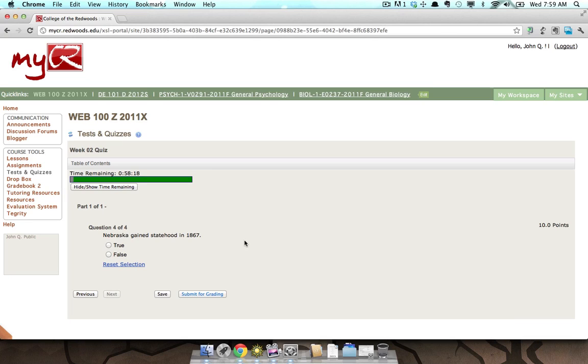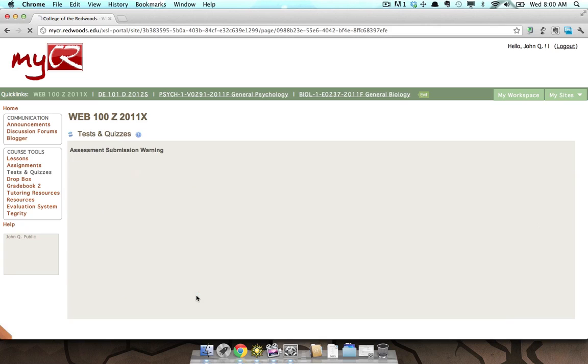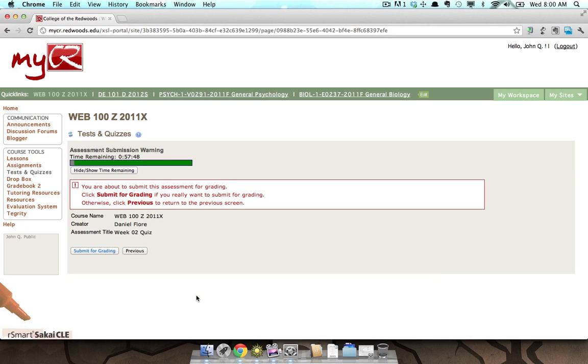The last example is true or false. This true or false question states, 'Nebraska gained statehood in 1867.' Select your answer by placing a mark into the radio button for true or false. Since this is the last question of the assessment, there is no Next button. Instead, you will find a Submit for Grading button. Press the Submit for Grading button to submit your assessment answers. You will be asked to confirm, so press the Submit for Grading button one more time.